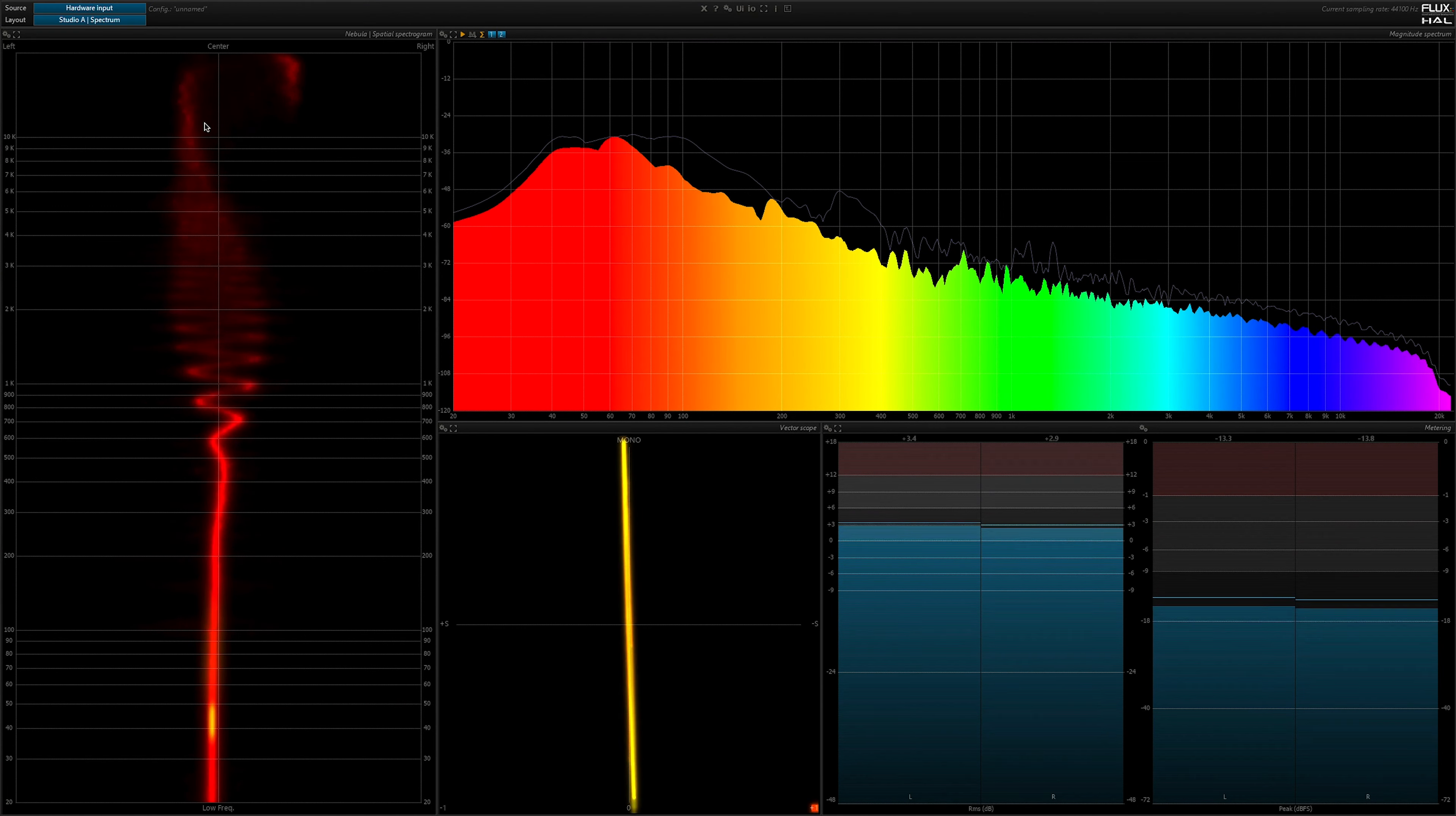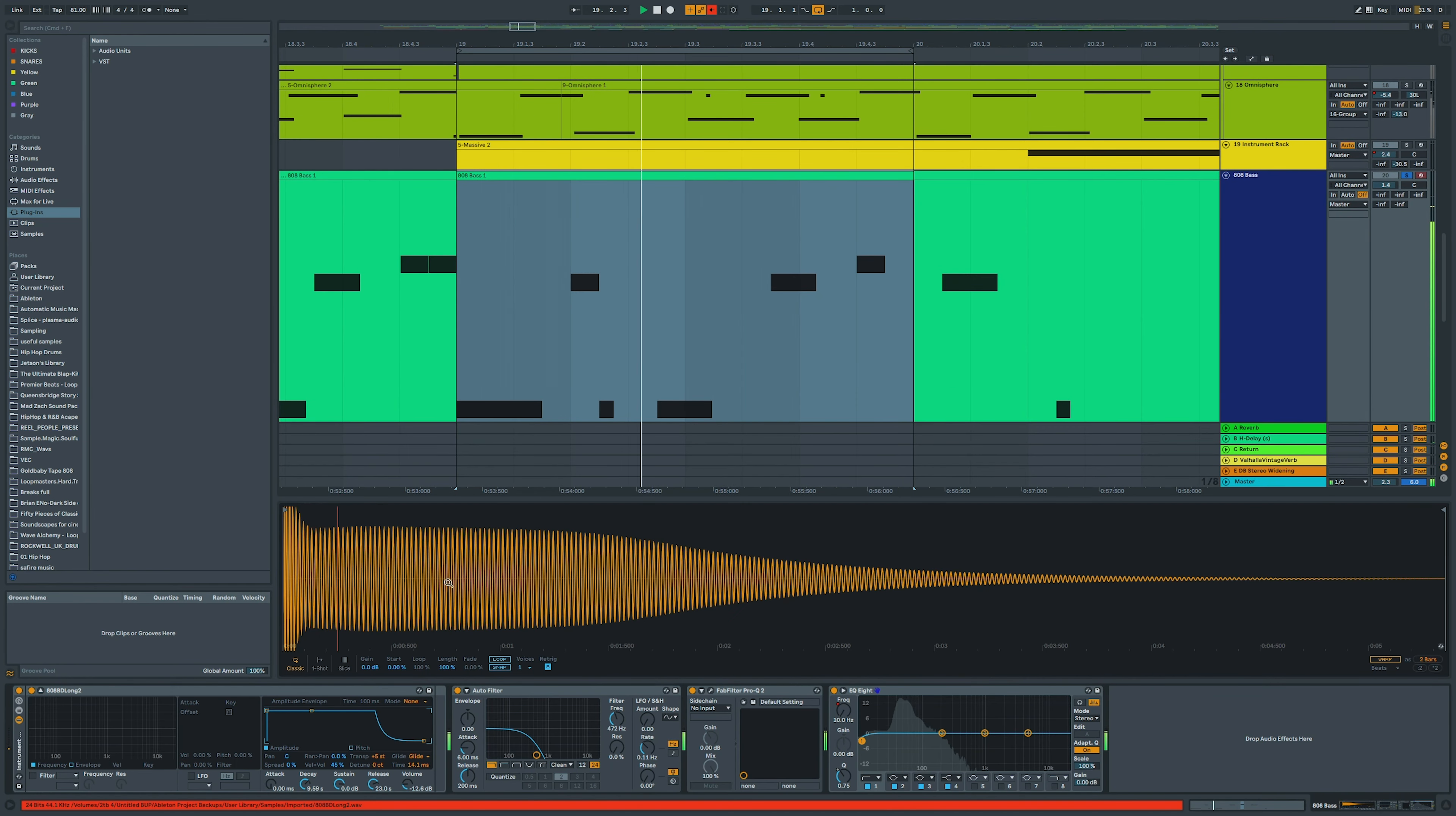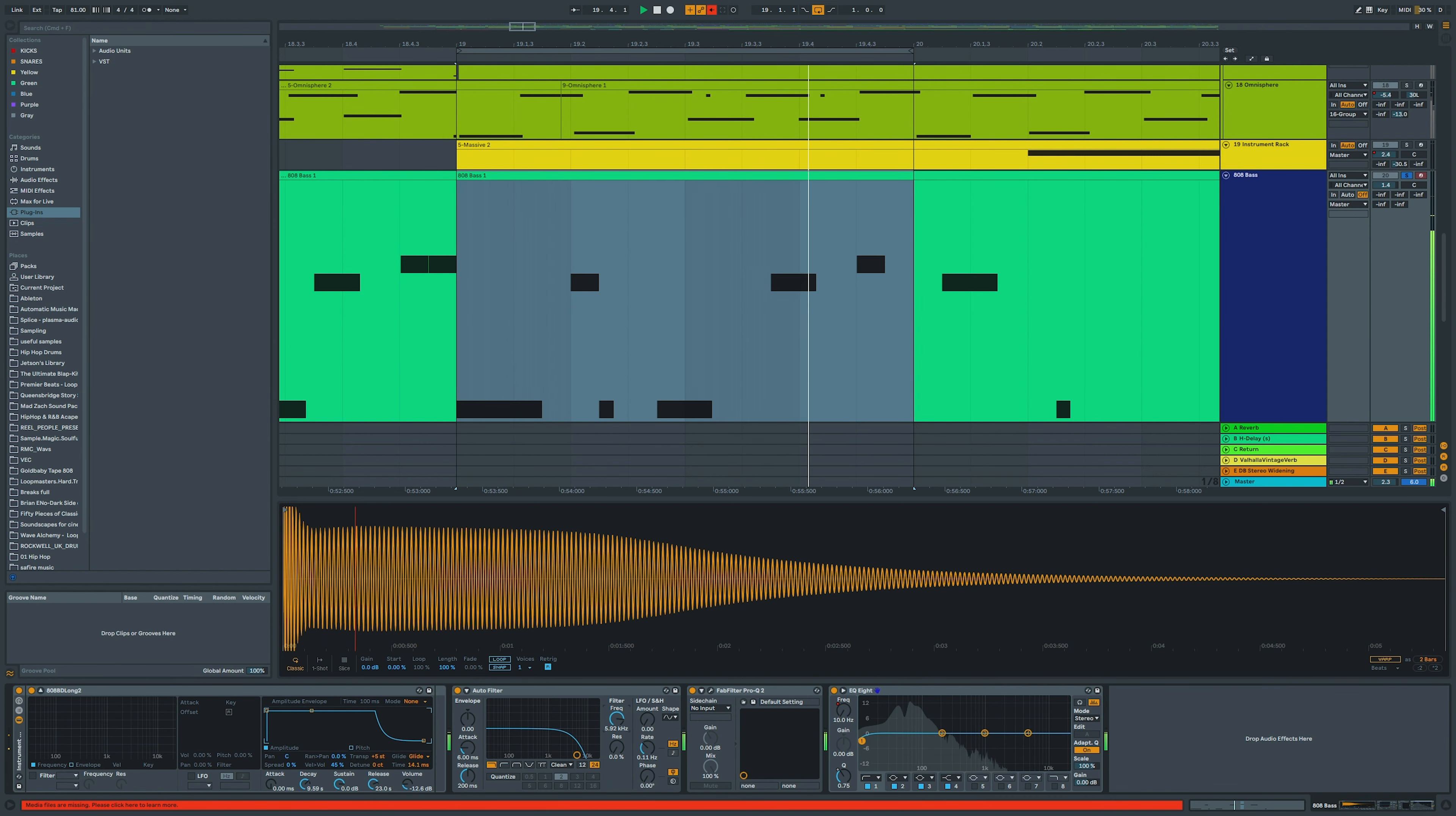So yeah, usually kicking off the session with a pretty standard raw 808 bass. In this instance, I rolled off some of the highs of the 808, mainly because the attack of the sound was quite punchy, and the way that it triggered the outboard equipment was too strong.